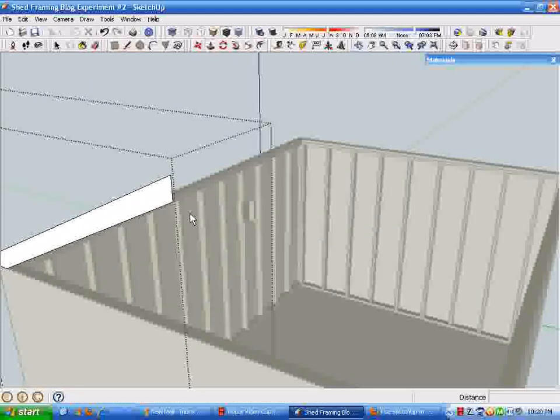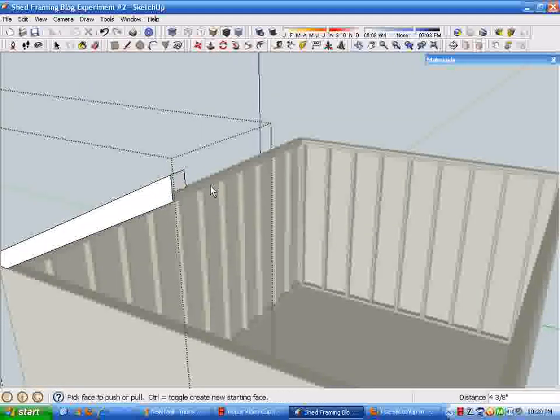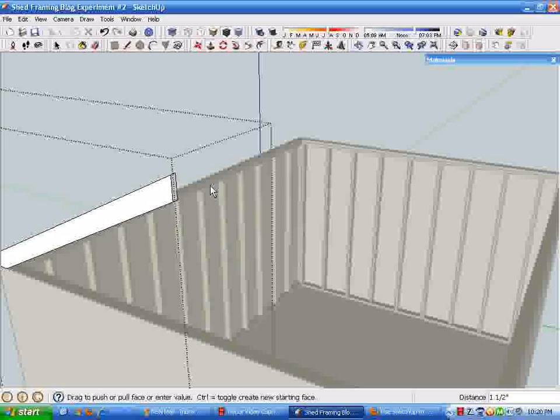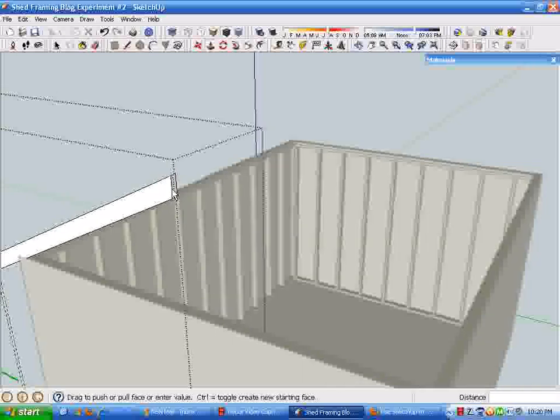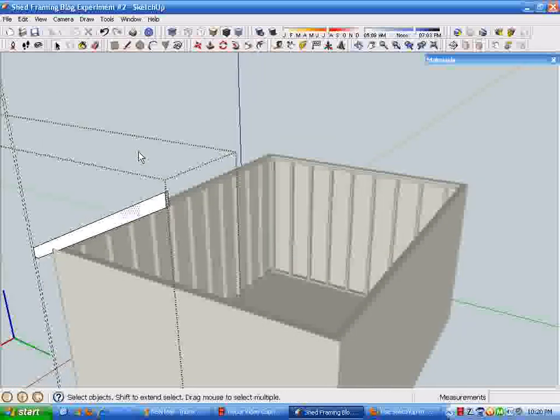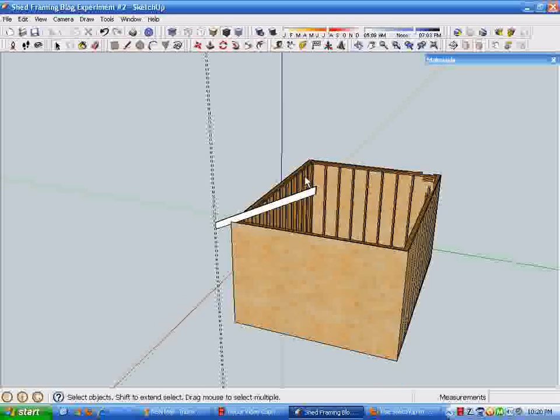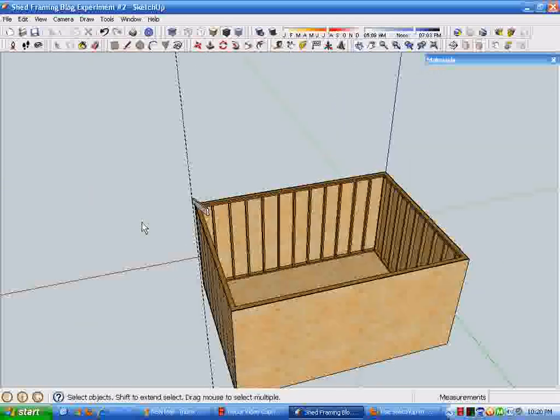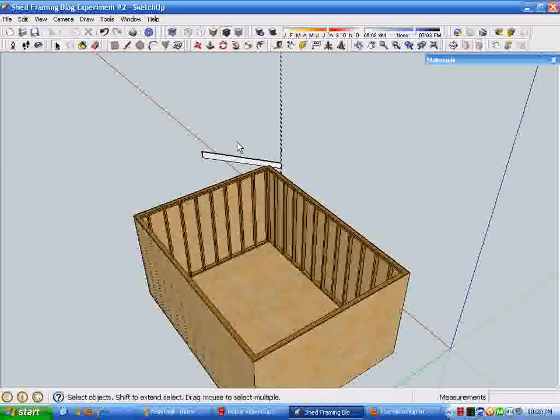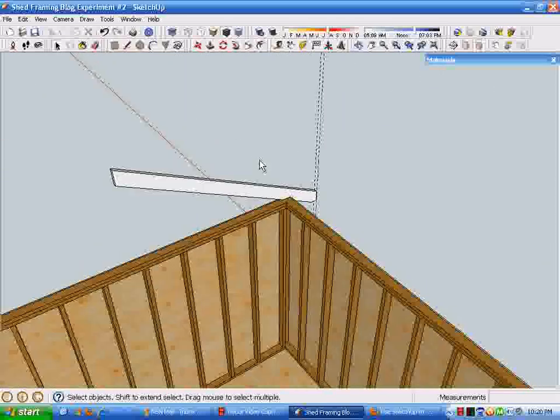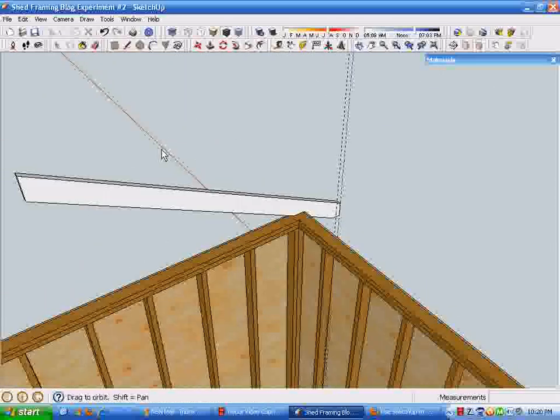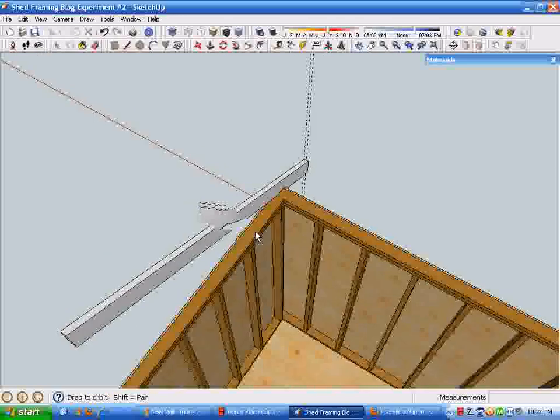Drag that rafter 1.5 or an inch and a half in that direction, and that gives us a two by six rafter to work with.